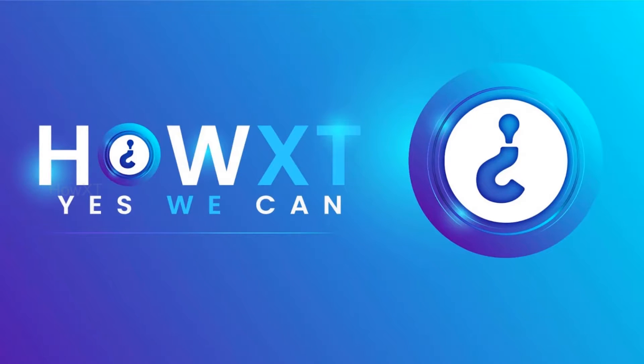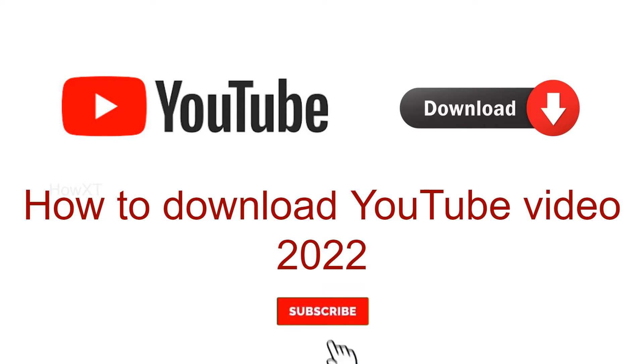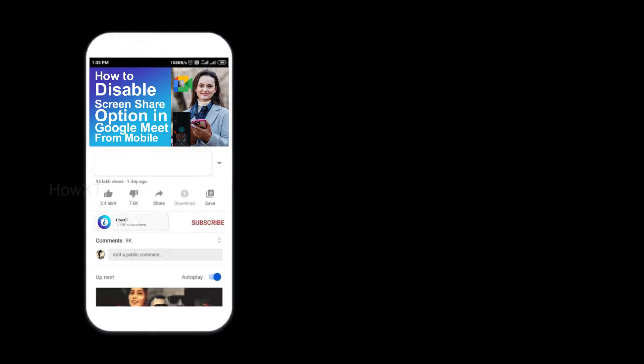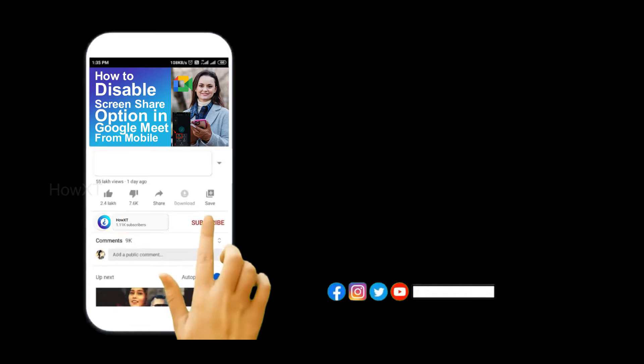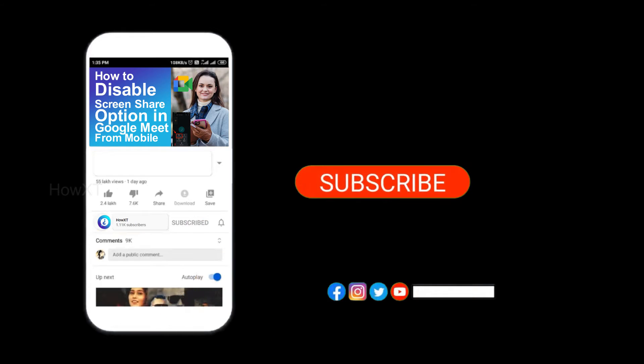Good day to everyone. Today I would like to share how to download YouTube videos in 2022. Let me show you how to download your videos. Before that, kindly subscribe to our channel and click the bell icon to get all kinds of notifications.